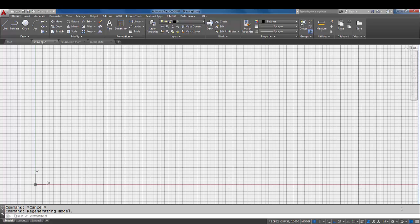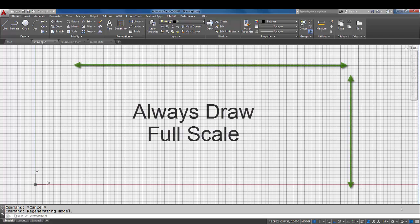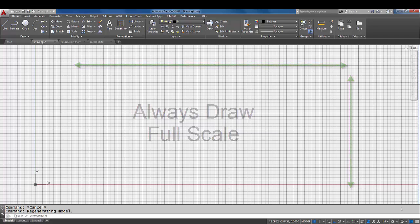You are going to make those drawings or create those drawings one-to-one. You're going to create them their real life full size and you're going to put that full-size model or drawing in model space. So what we need to do before we actually start drawing lines is we need to define some limits.